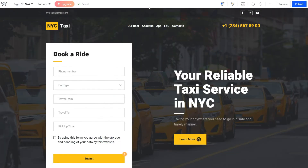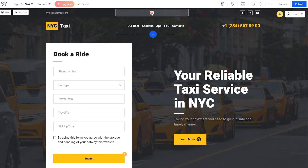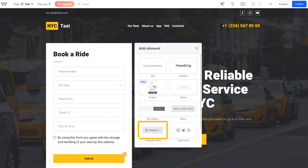Let's see how we can connect English and Russian site versions so your site visitors could switch between them. The first thing to do is to add a language menu in the header. For that, click on the plus icon and select the language menu element.